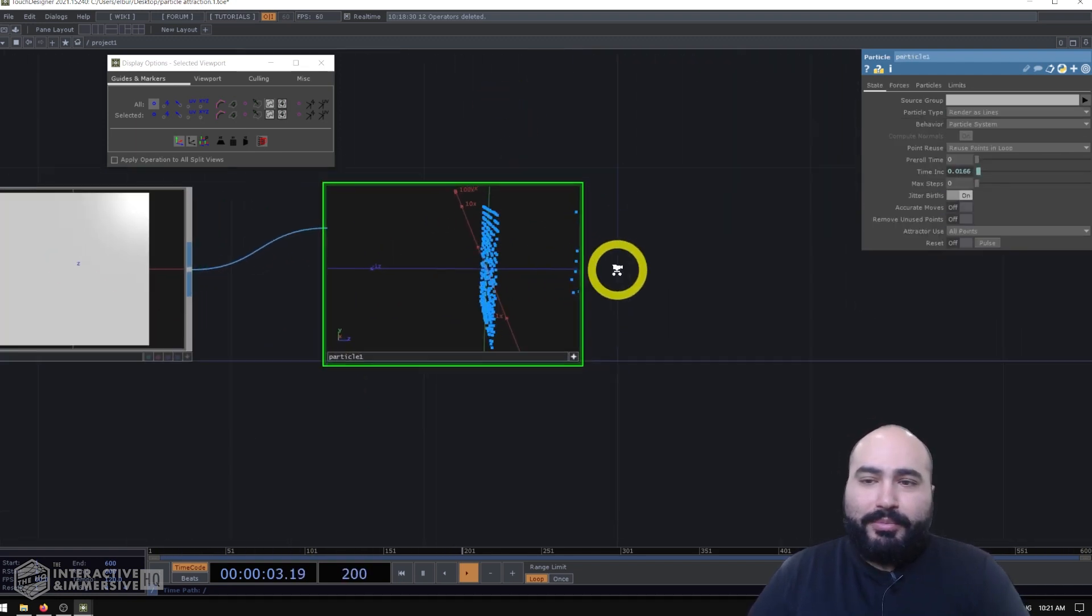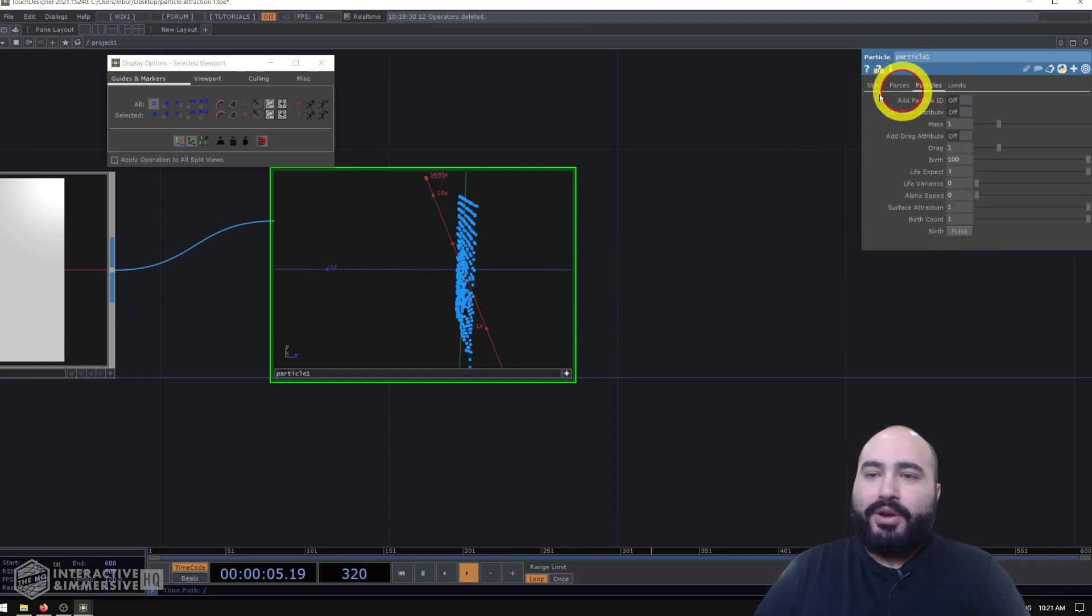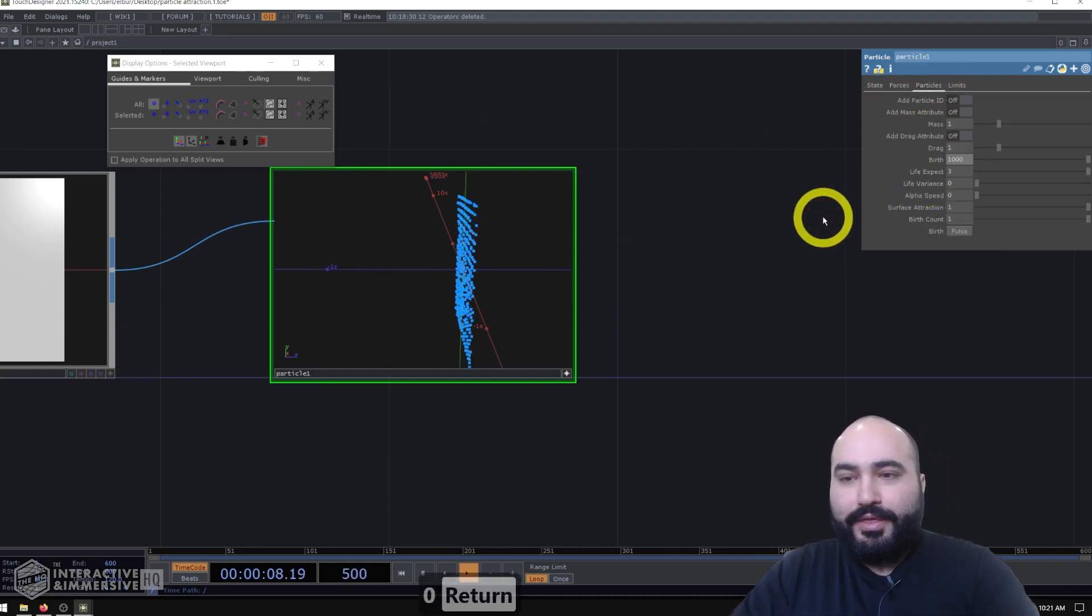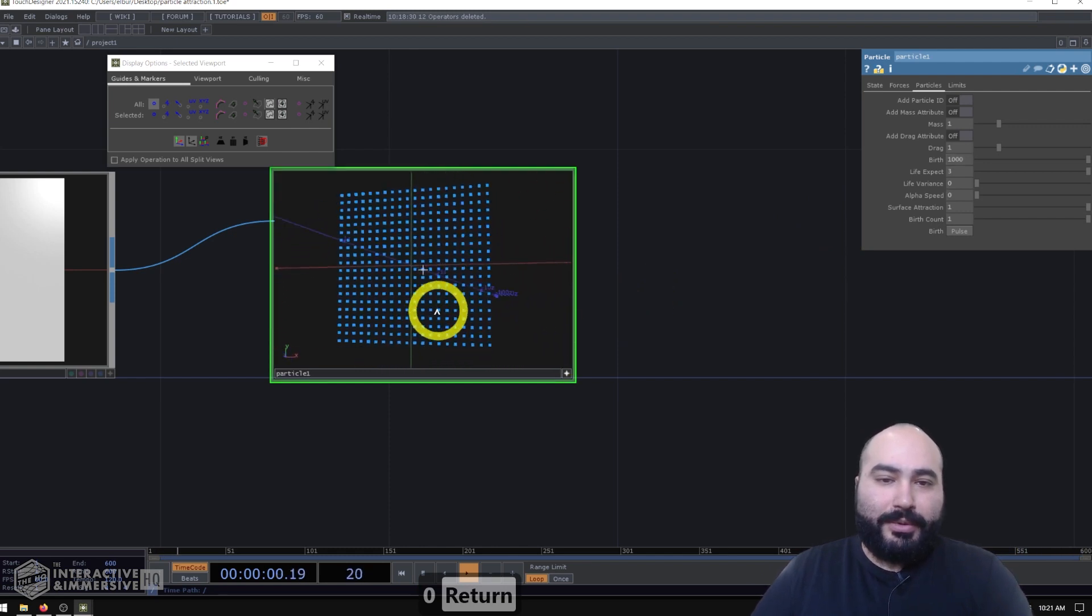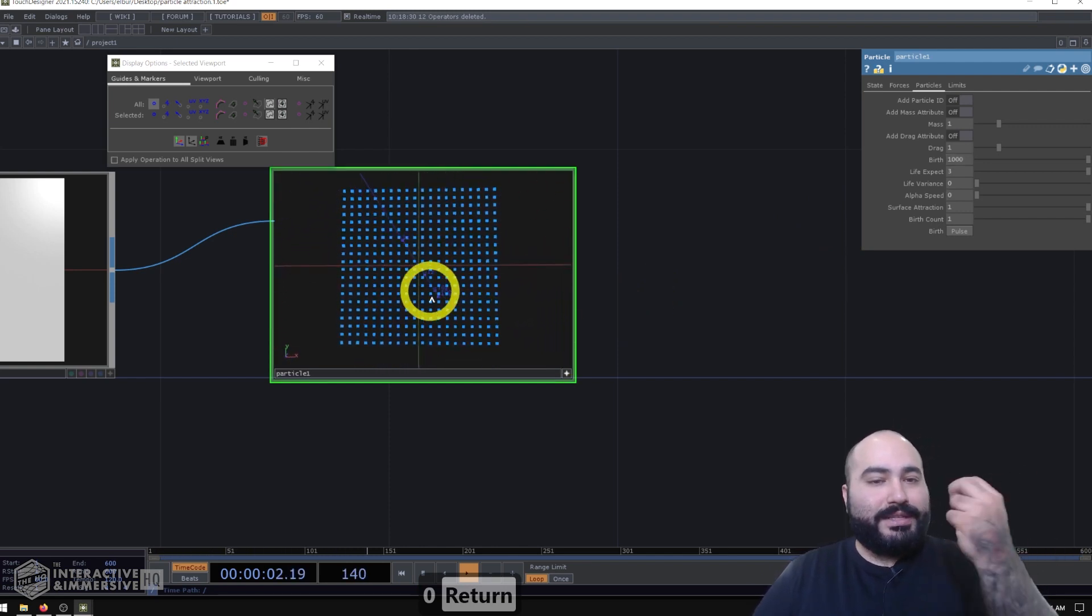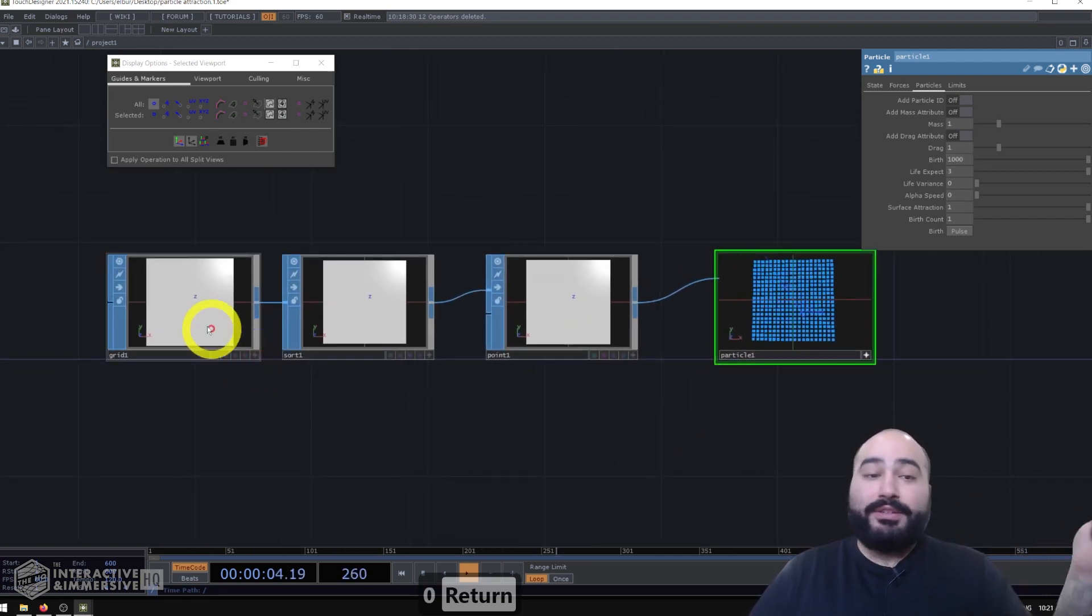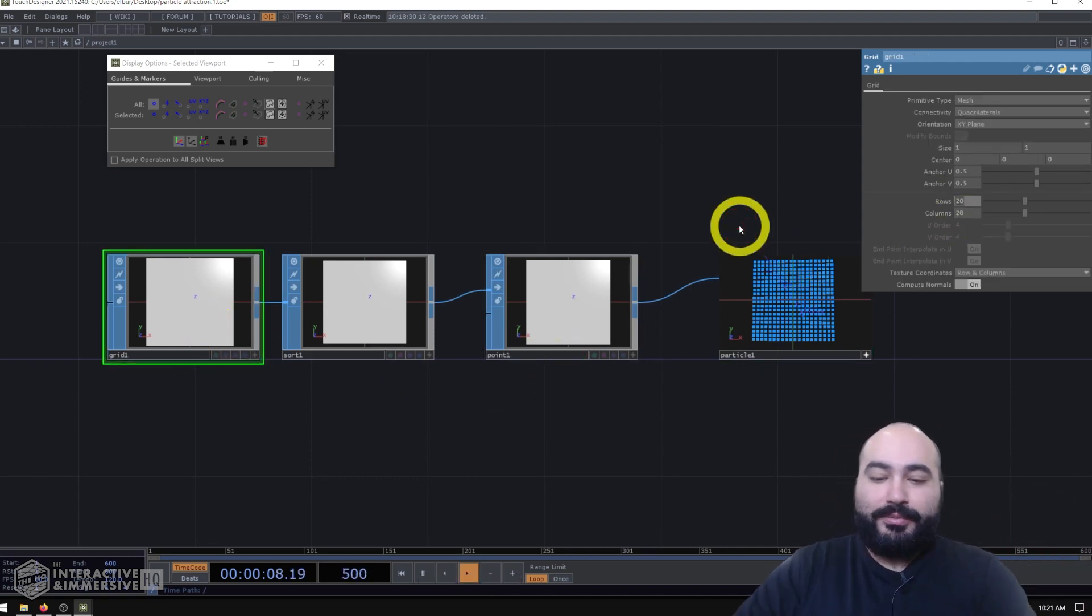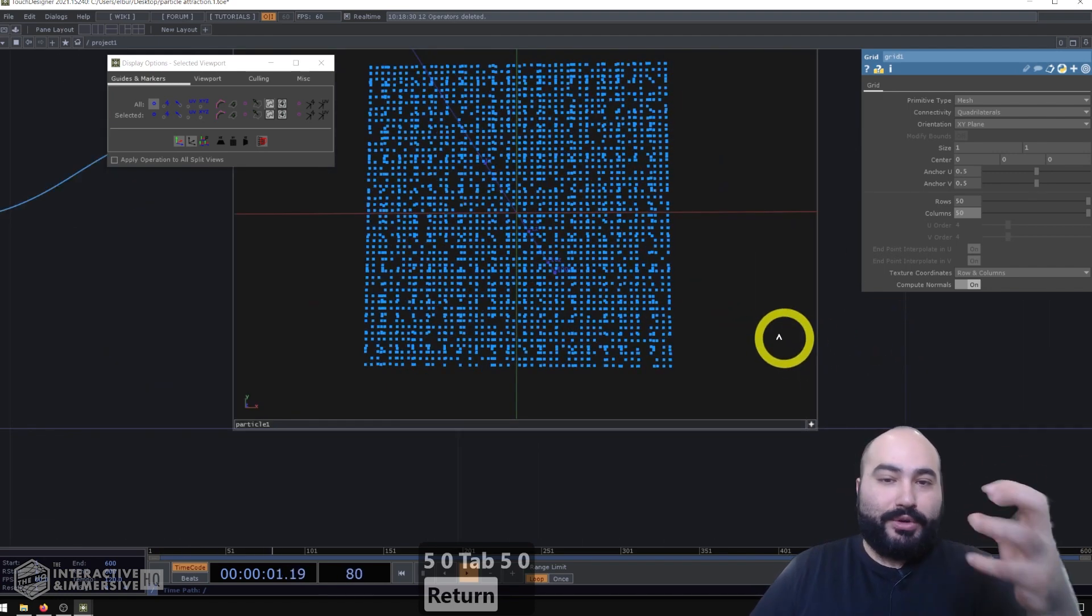And what I'm going to do on the particle SOP is just go to the particles page of parameter and birth more of them. So I want a thousand particles. And we can start to see this nice dense grid. I may even decide to go back to my grid SOP, increase the rows and columns to be 50 by 50. So it's even more dense.